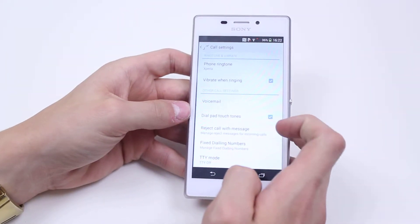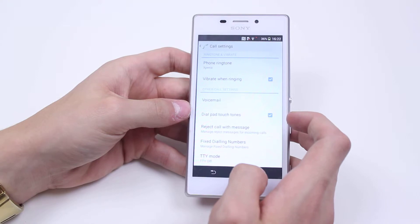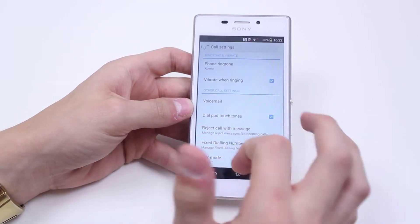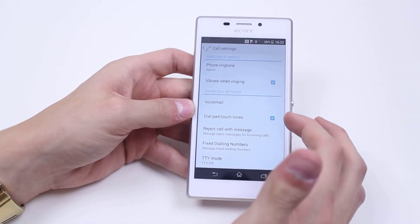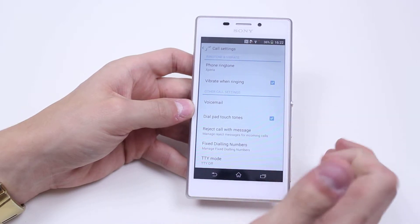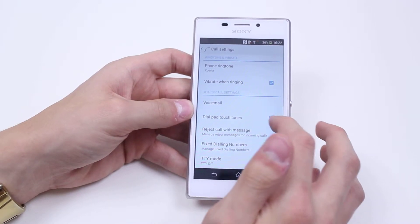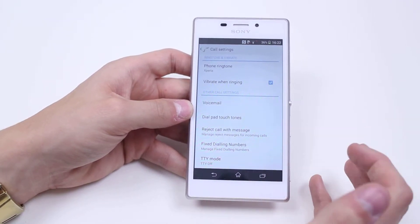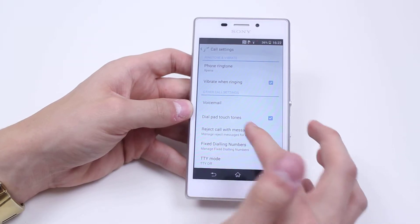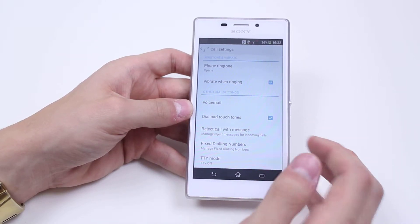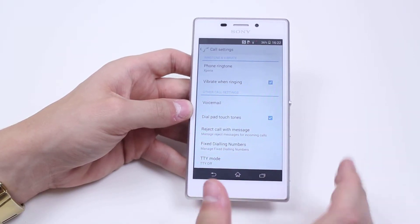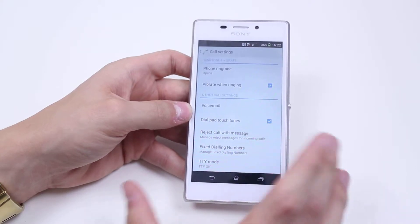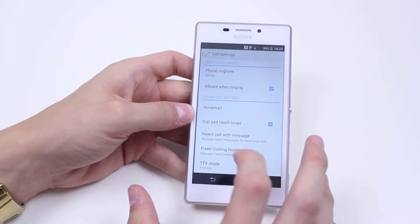I have voicemail settings, dial pad touch tones — so if I wanted it to make a noise every time I tapped on a number when I was dialing, I can turn that on or off just by unticking and ticking. Reject call with a message — so if I'm getting a phone call, I can have a variety of messages that I can instantly send at the touch of a button.